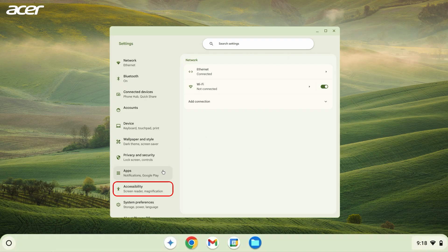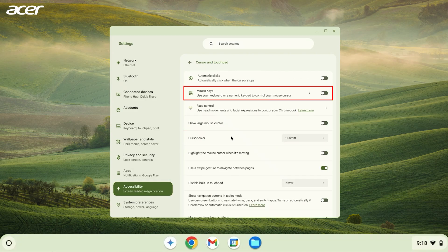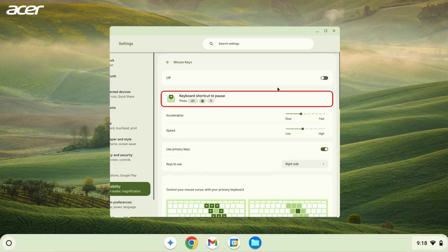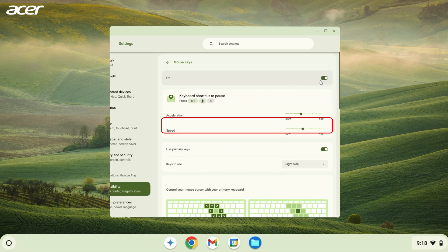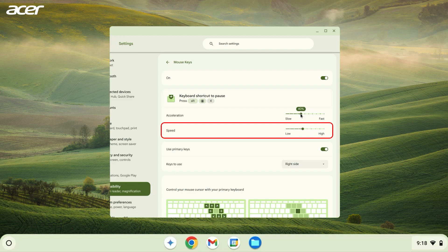Then on the right side, select Cursor and Touchpad, then Mouse Keys. Here you can enable Mouse Keys and adjust the acceleration and speed of the cursor while using Mouse Keys.